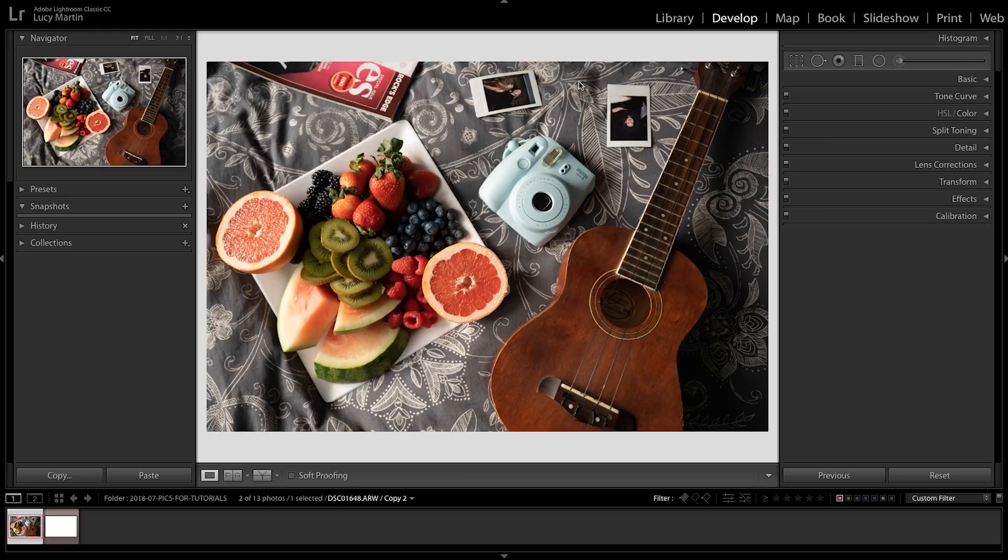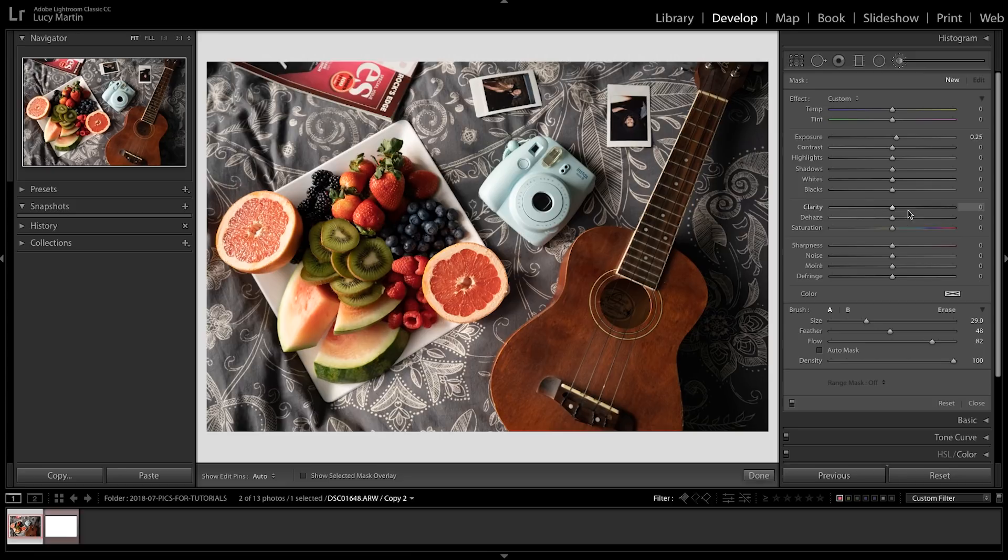Now you're gonna find the adjustment brush just above the panels, it's this long brush right there. Give it a click and what you can see here is that you have all of your options, everything that you can change, and then the actual brush settings.